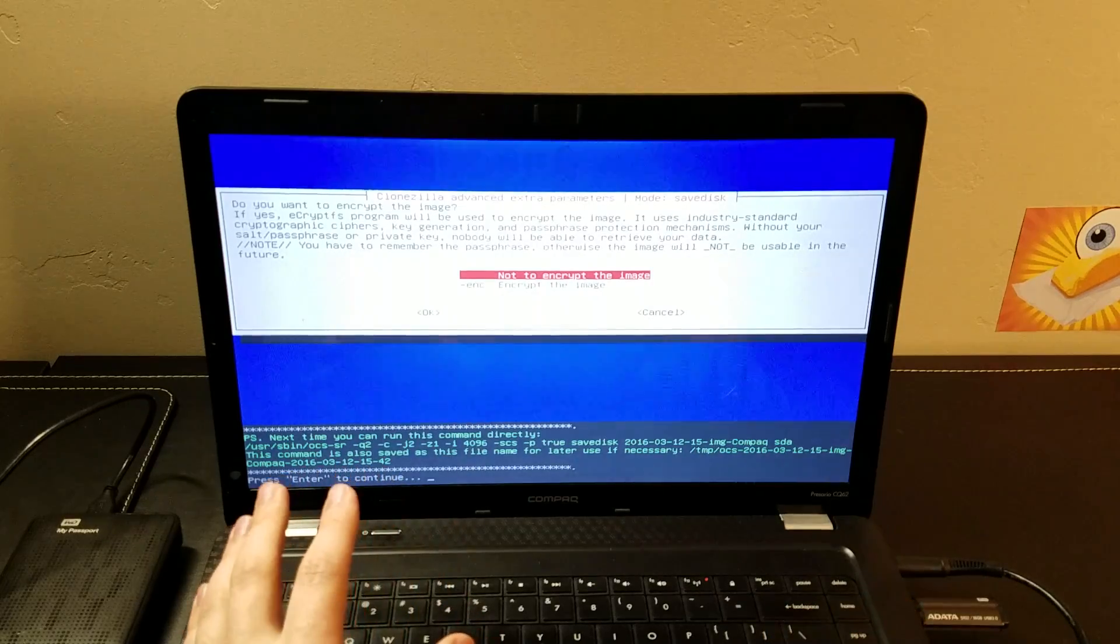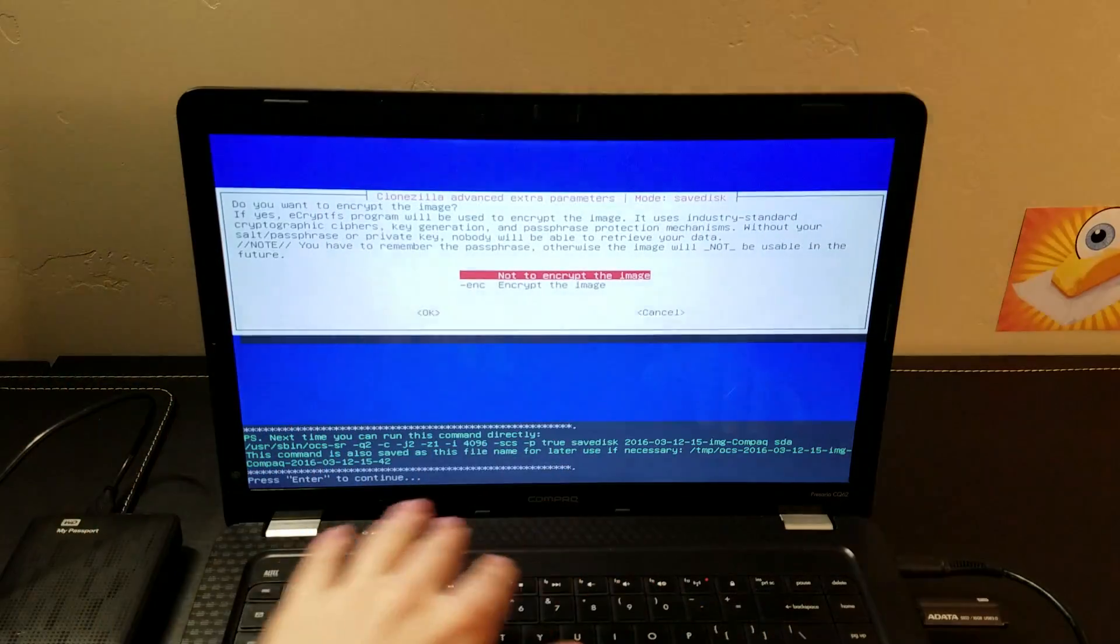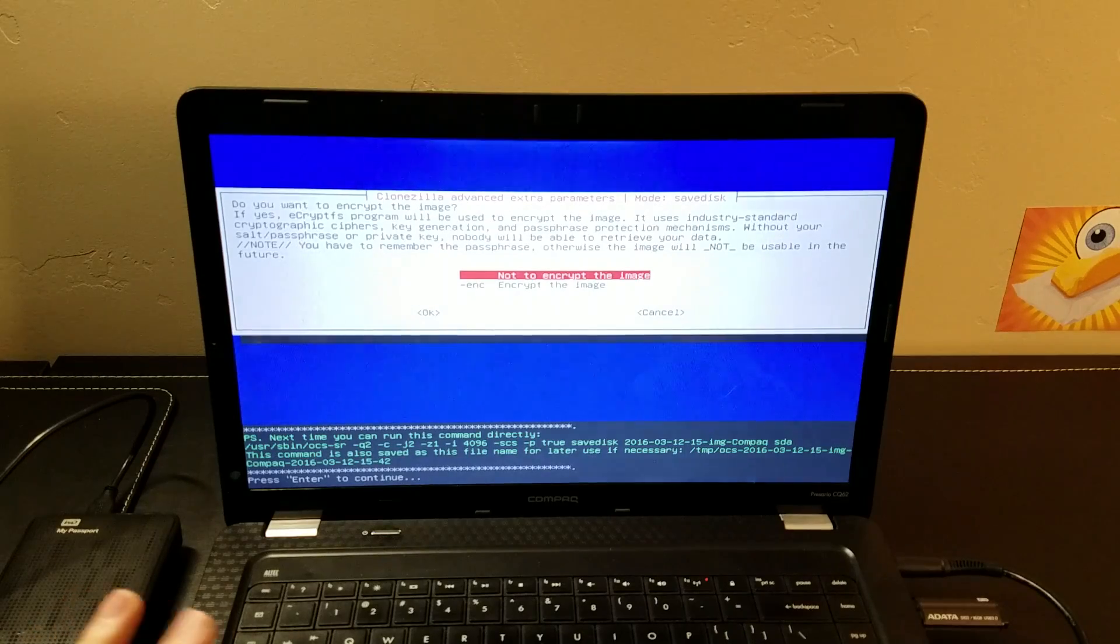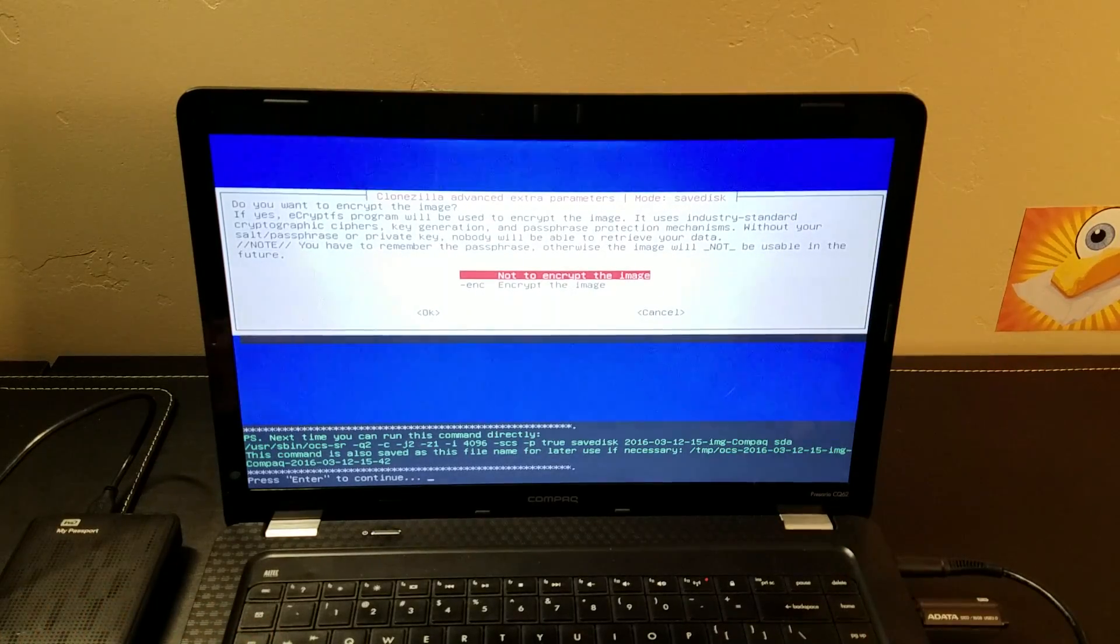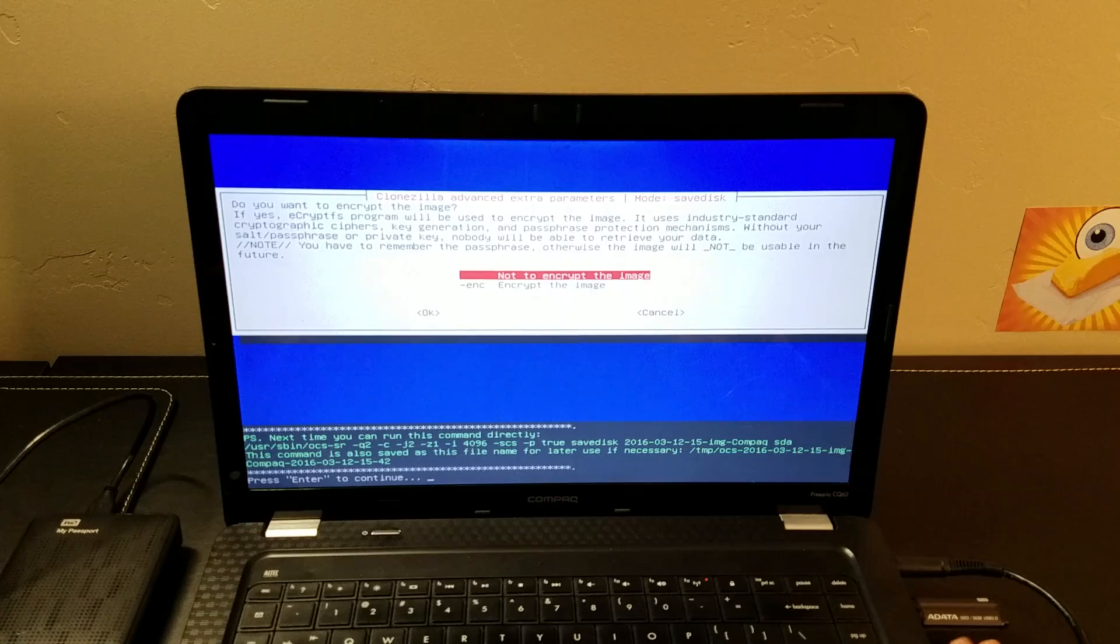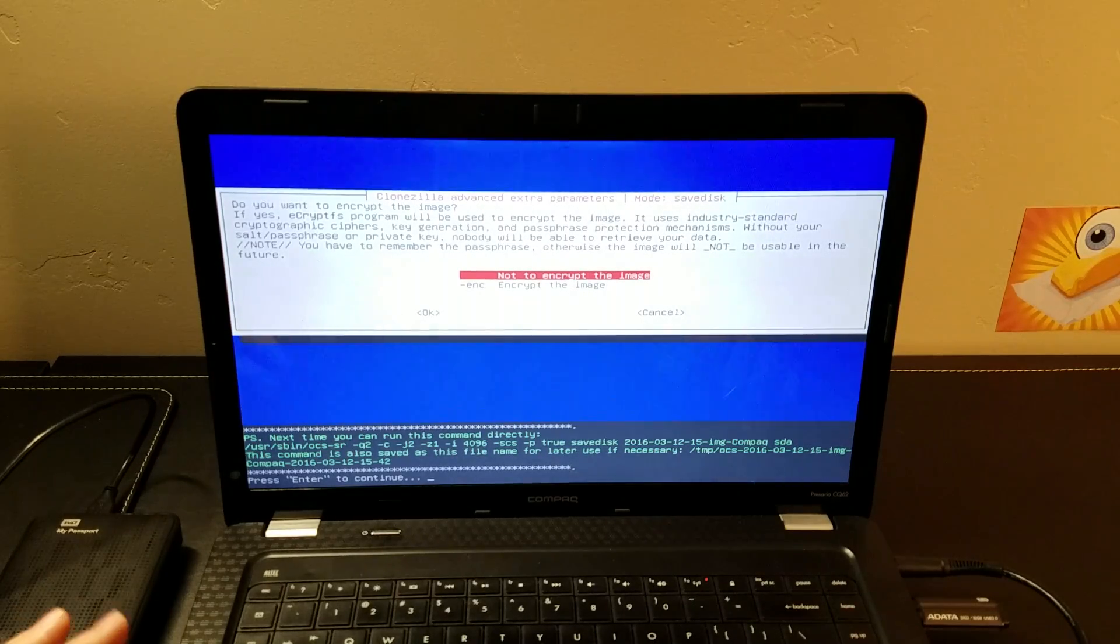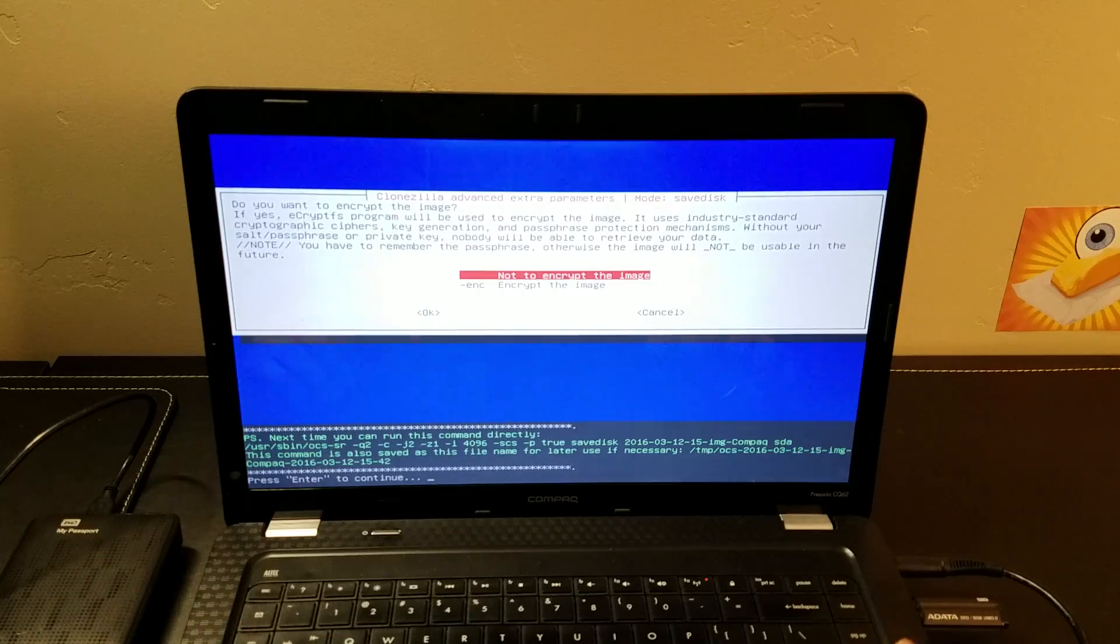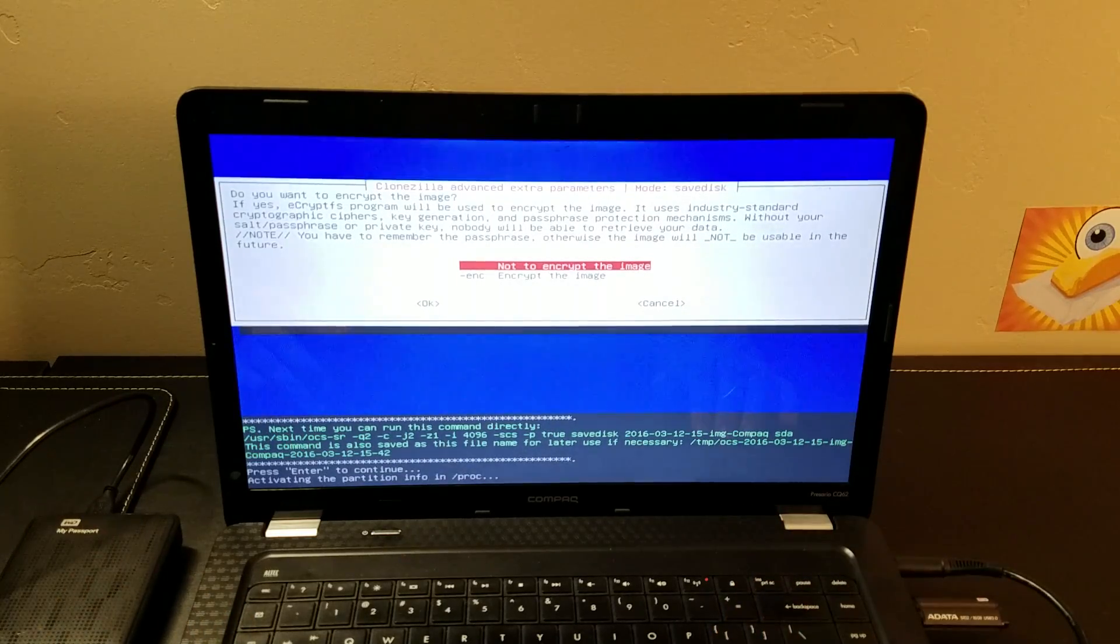At this point, Clonezilla has built a whole command line that matches the parameters that we've just chosen through the menus. So really easily, you didn't have to type any commands at all. You just had to know the right things to select. And we're going to go ahead and hit enter to continue.